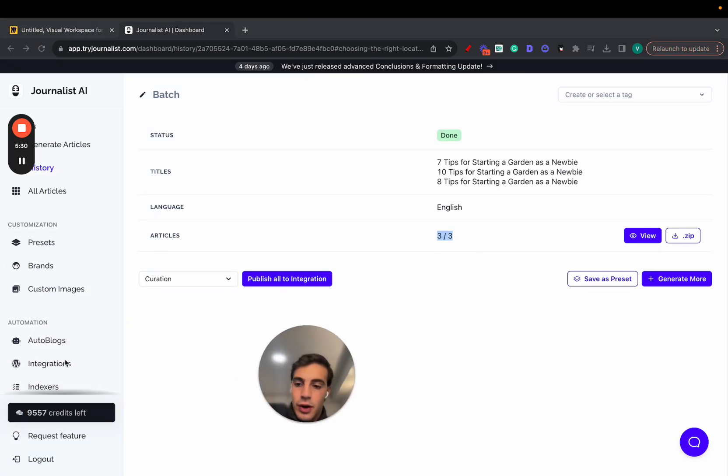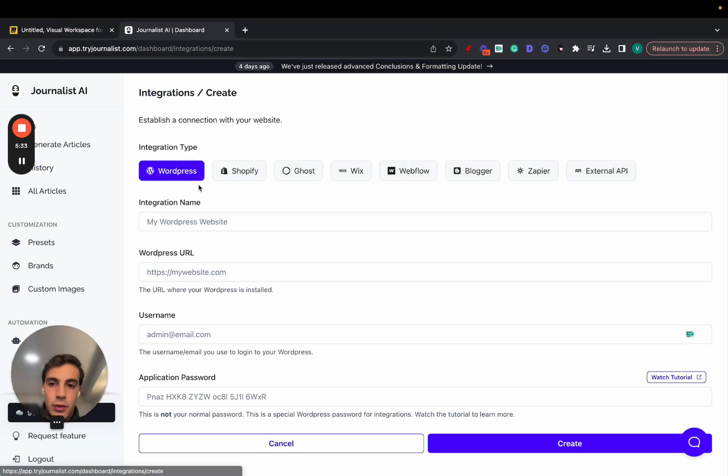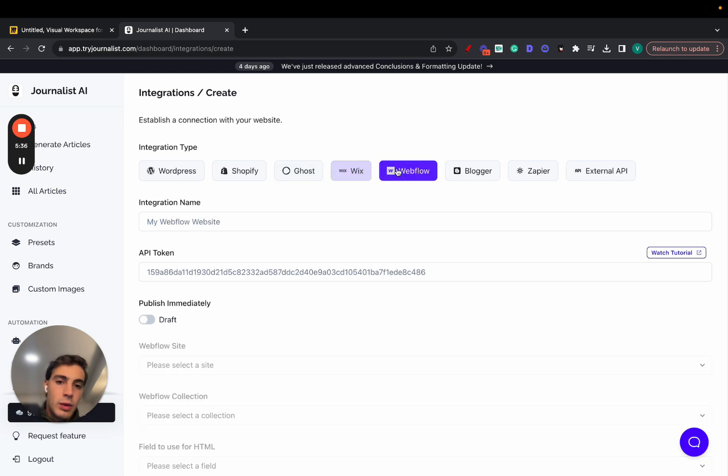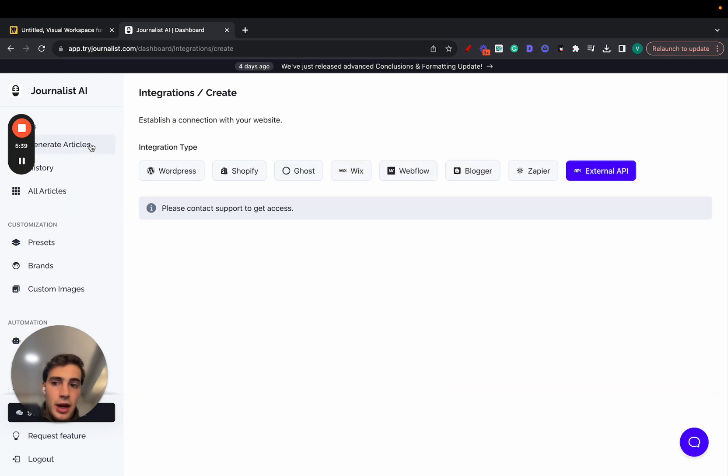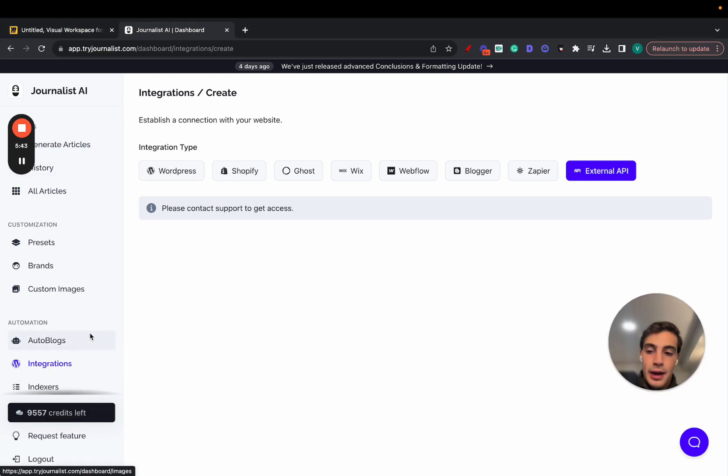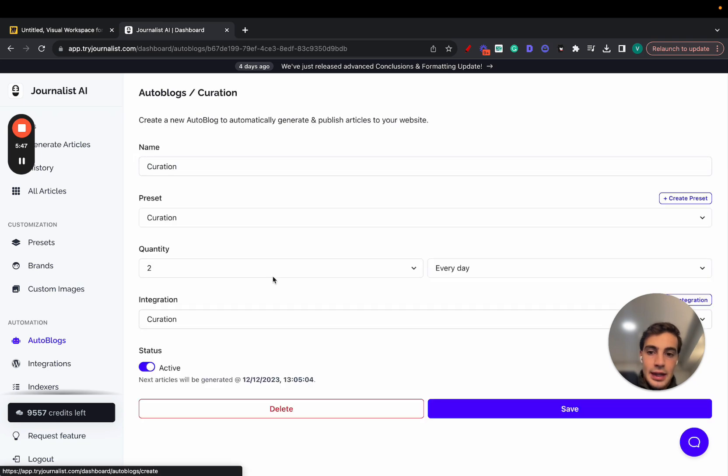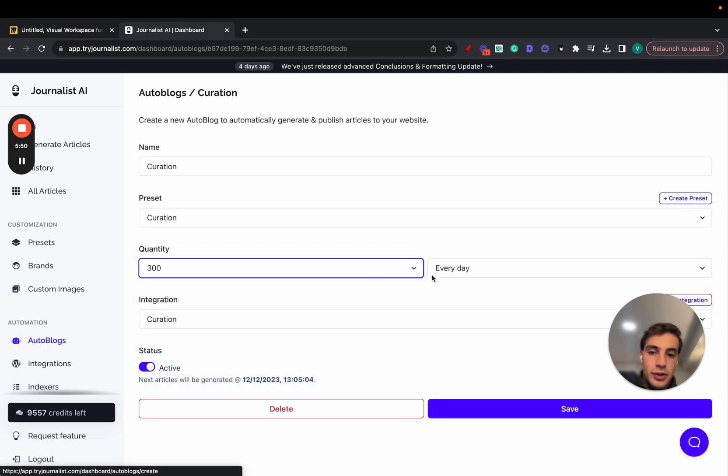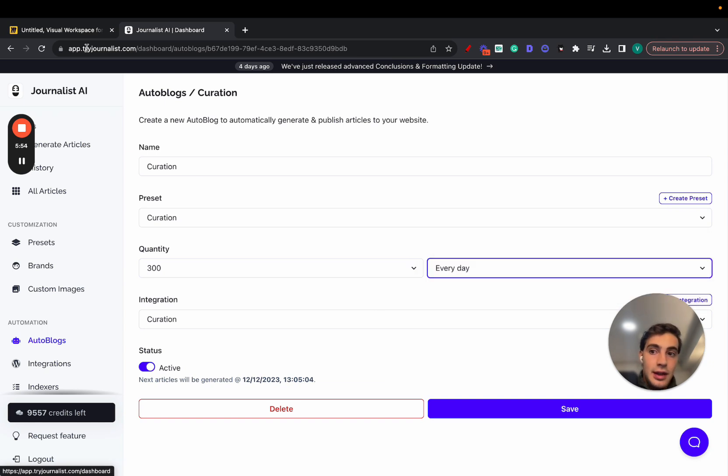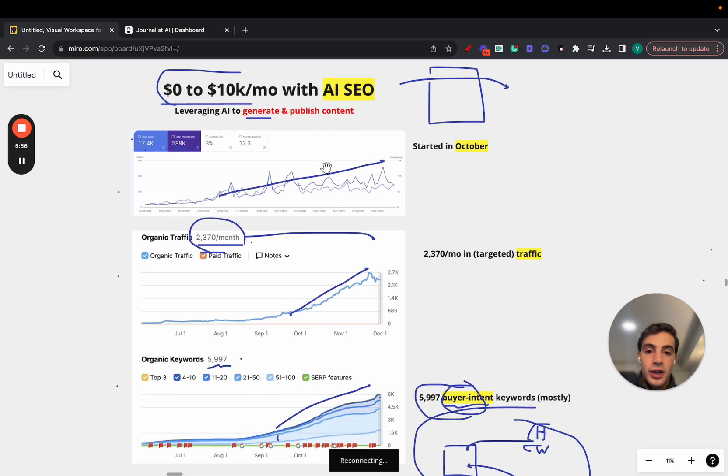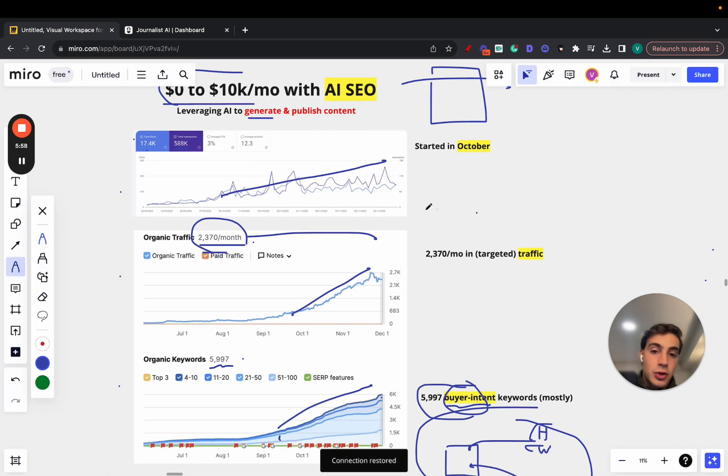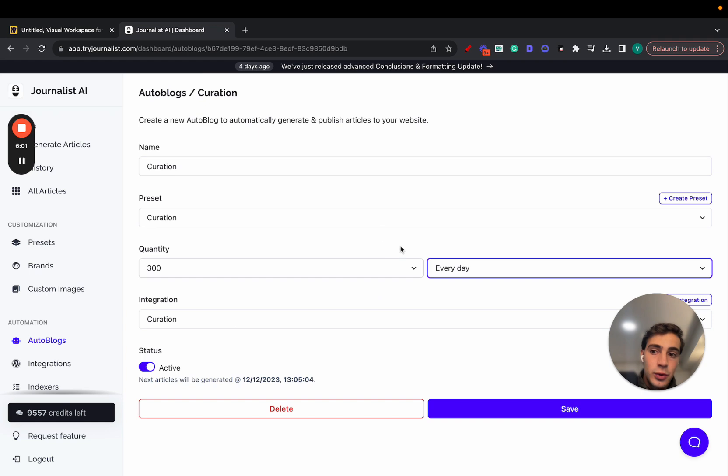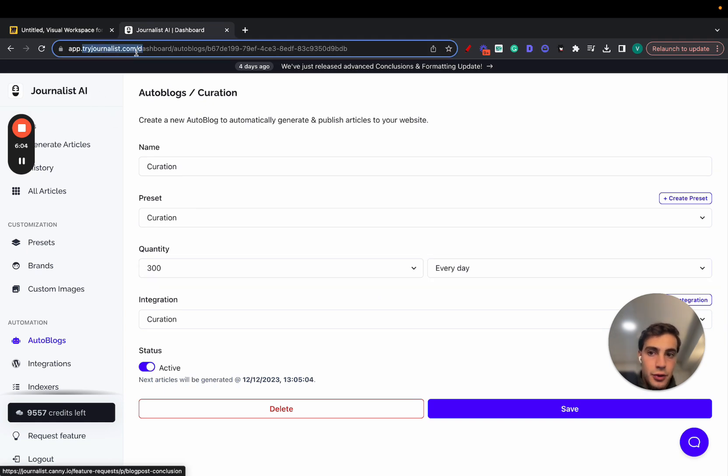And all three will be posted for integration. Our integration can be anything we'd like. In this case it was a WordPress site, but it could be a Shopify store, a Ghost website, Wix, Webflow, Blogger, or even Zapier, or even use an external API if you'd like. And again, it was using this software and setting up an auto blog, which is this right here. Essentially what you can do with an auto blog is produce however many articles you want, 300 articles every single month, weekday, or every 12 or six hours. And this is exactly what he did but for the nightlife niche. And these are the results he achieved.